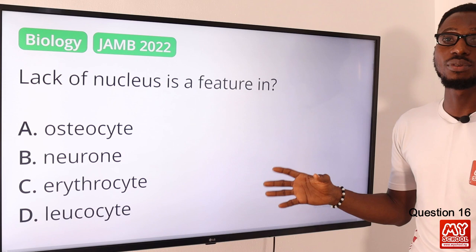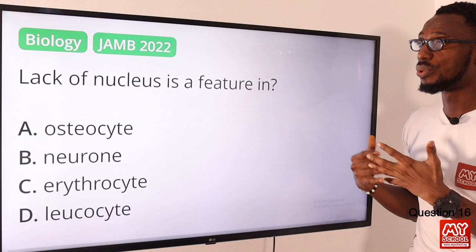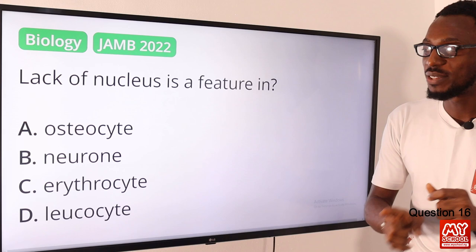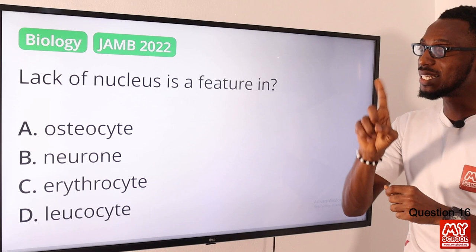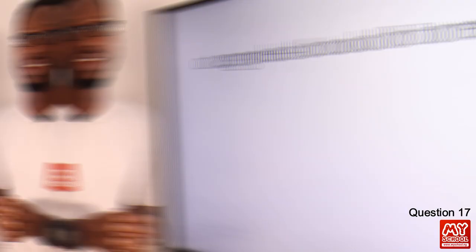Question sixteen: lack of a nucleus is a feature of what? Earlier we discussed blood components — red blood cells, white blood cells, and platelets as solid components, and plasma as the liquid component. Red blood cells are also called erythrocytes, and they are non-nucleated — that is one distinct feature. The correct option is option C — erythrocytes.